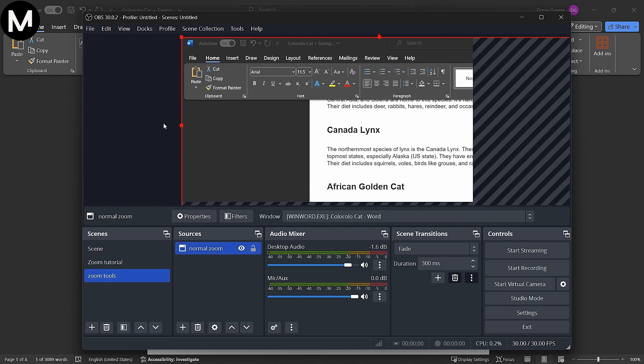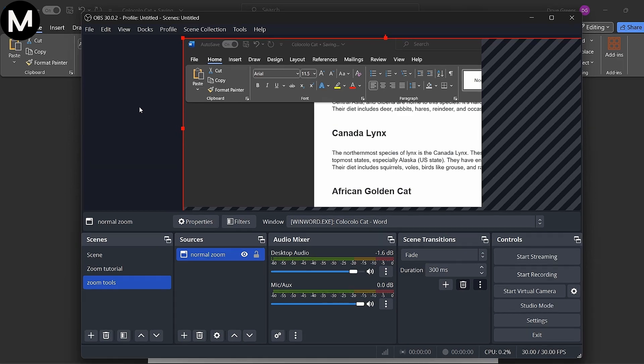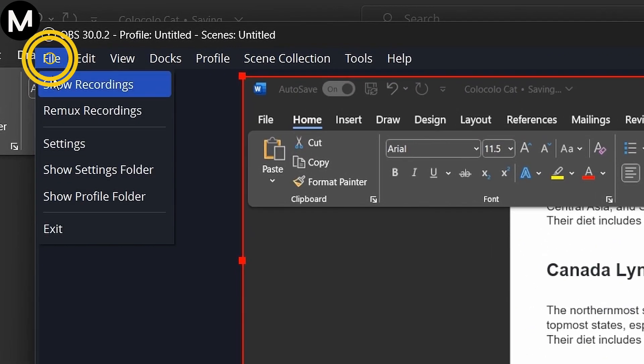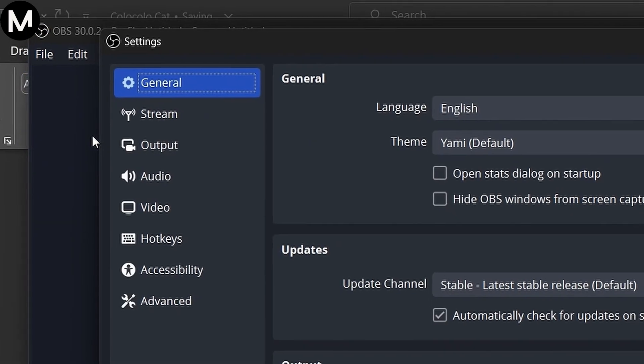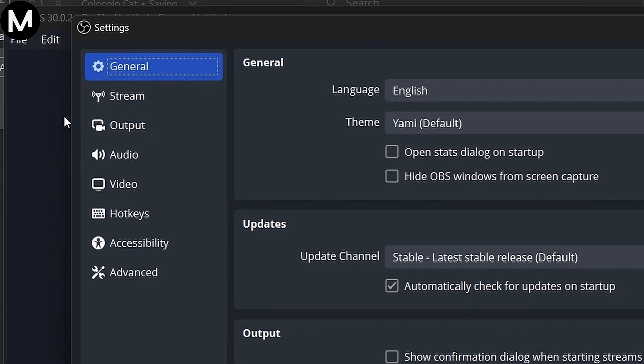Now, here's a pro tip. To make switching between scenes smoother, set up hotkeys. Go to File, Settings, and then Hotkeys.